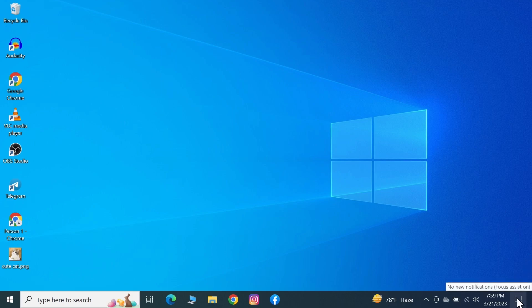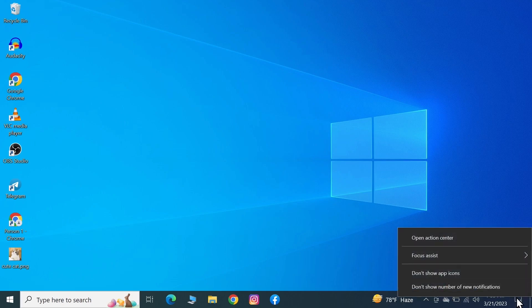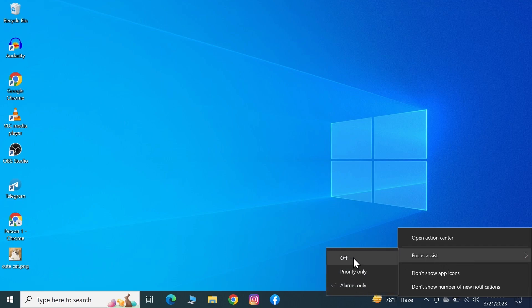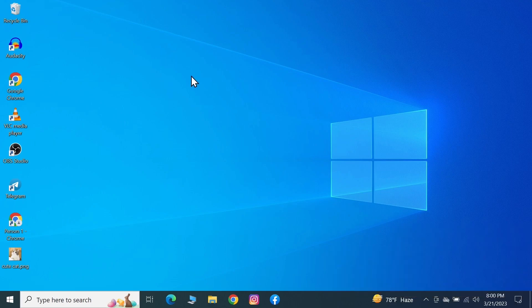Go to Focus Assist and make sure it is selected to Alarms Only. If you see that it is turned off, just select Alarms Only. One last fix that you can try.